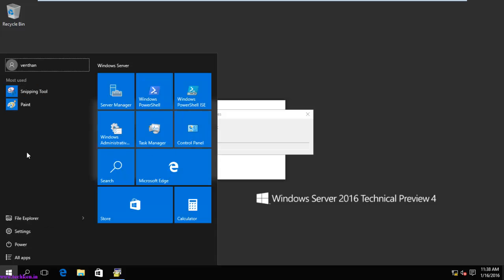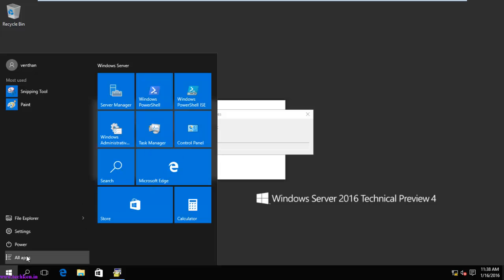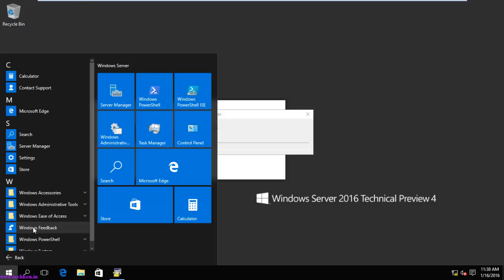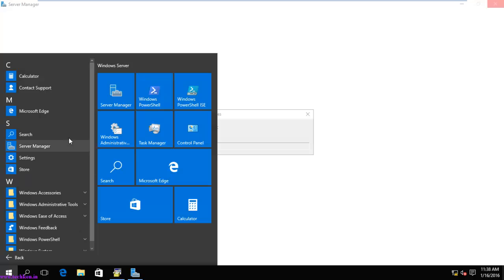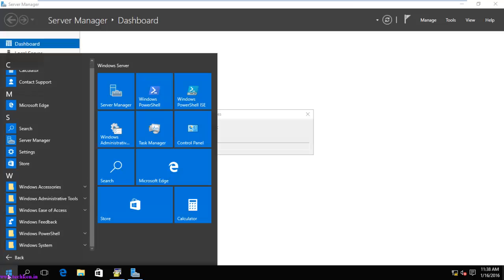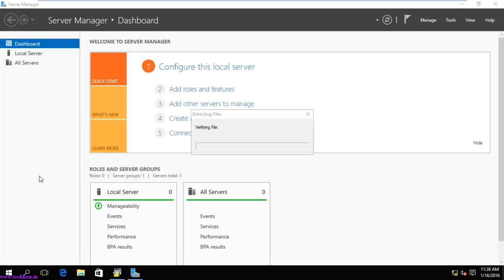So you have the Start menu here with options like Windows administrative tools, Server Manager, PowerShell, and PowerShell ISE — everything is here. It has the look and feel of the Windows 10 operating system, which is completely different from Windows Server 2012. This is the Server Manager dashboard. In my next video I will explain how to use the Server Manager dashboard.